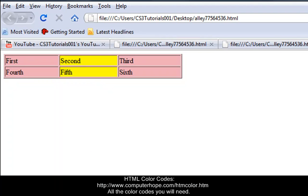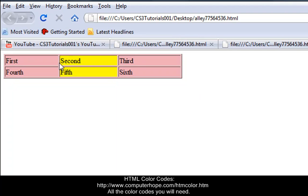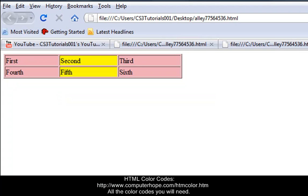But when we typed in BG color for a column, it just gave the column background color. The table kept its color and the columns itself gave them a different color. So it goes pink, yellow, pink, pink, yellow, pink. So that's basically how you do colors and how you increase the size of your borders.